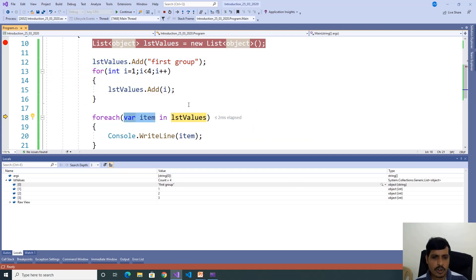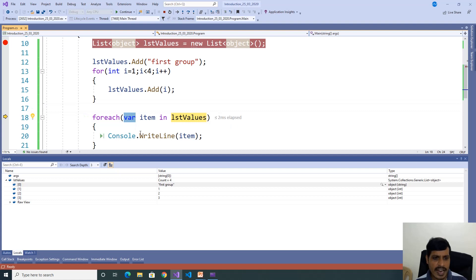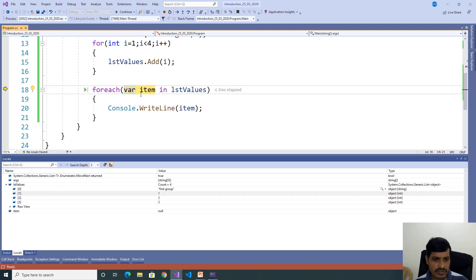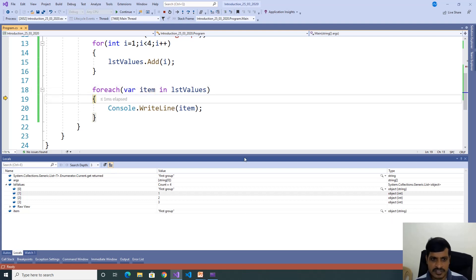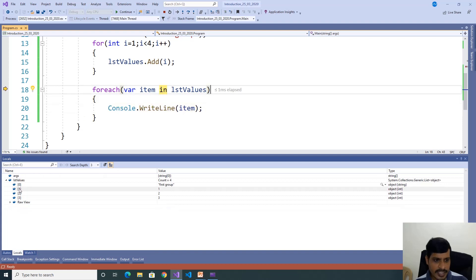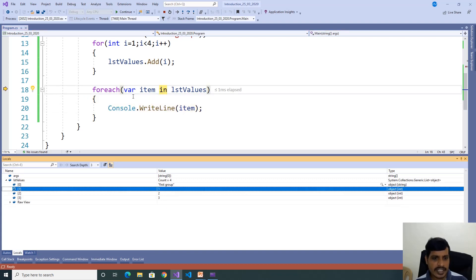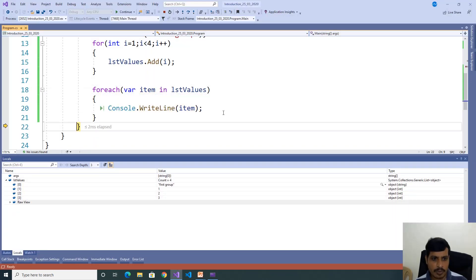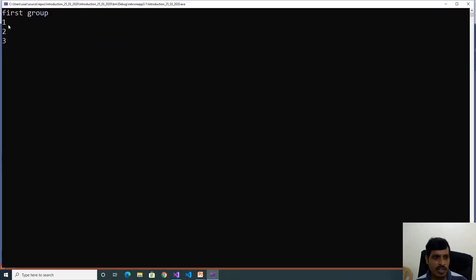We use a foreach loop: foreach (var item in lstValues) { Console.WriteLine(item); }. We don't know what type of data we are getting — we can get strings or integers, so we use var for item. If we get a string value, the var keyword acts as string. If we get an integer value, the var keyword acts as integer. Executing: first value is string, so var item acts as string — object of string. Then second item is integer, var acts as integer. Output is: first row, one, two, three.